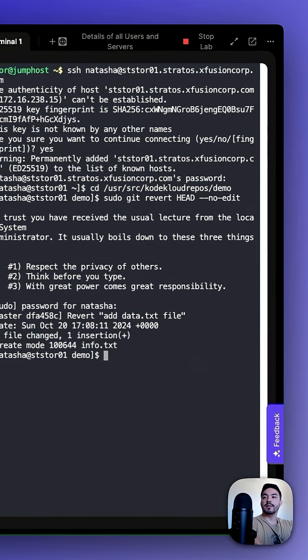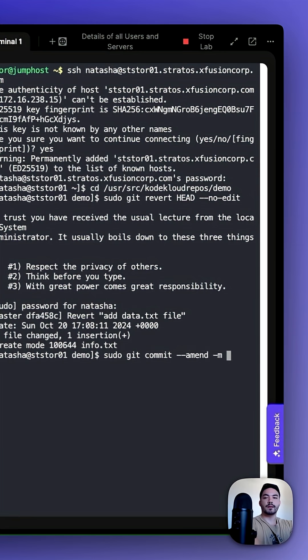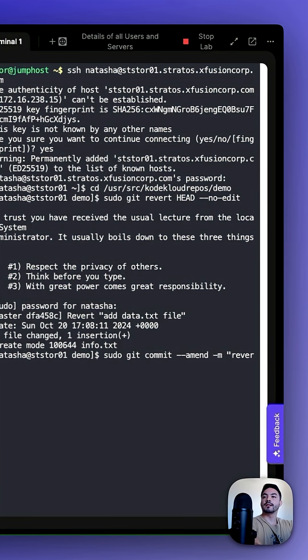Then we can type in sudo git commit --amend -m for message. And our message is revert demo in all lowercase.